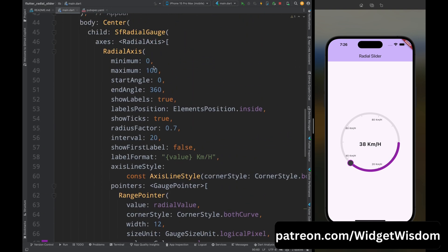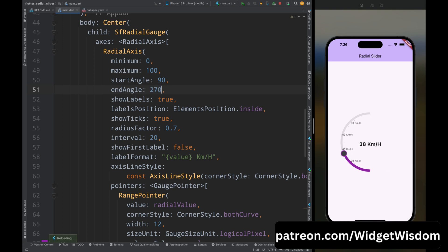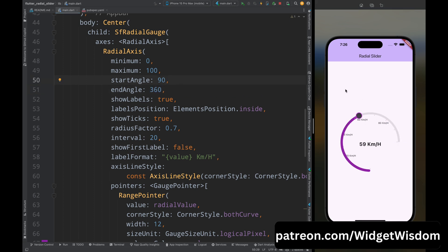Let's dig deeper into the angle configuration. If you set the starting angle to 90 and end angle to 270, you will see a half slider. This demonstrates how start and end angle work — you can play around with these values until you find your desired shape.